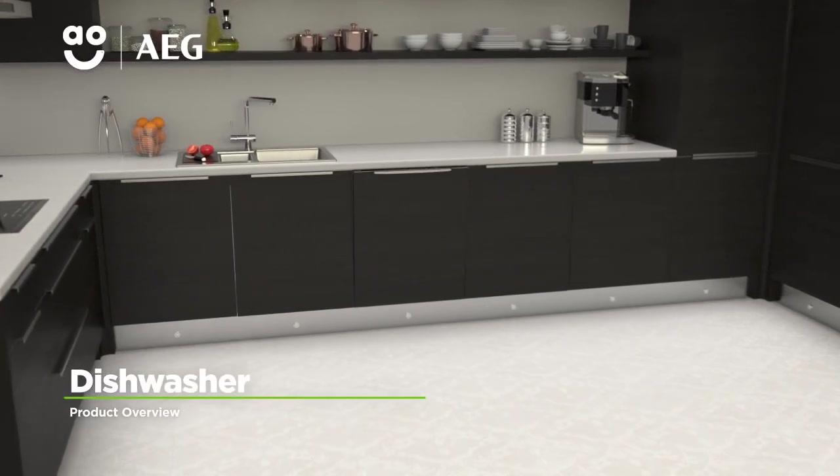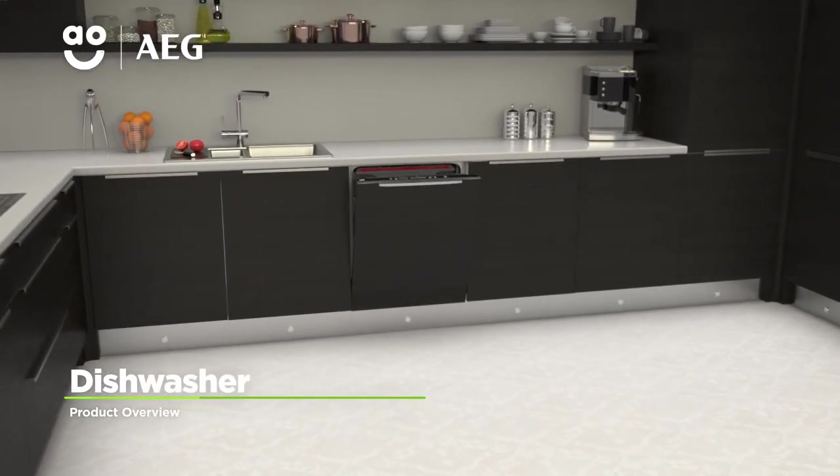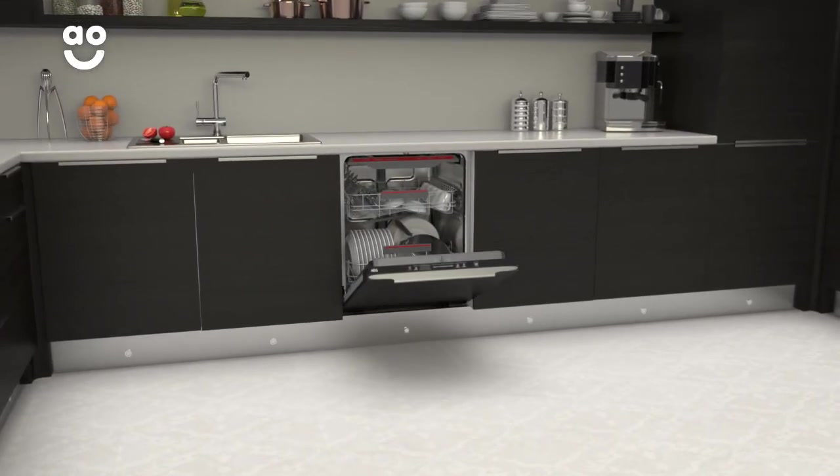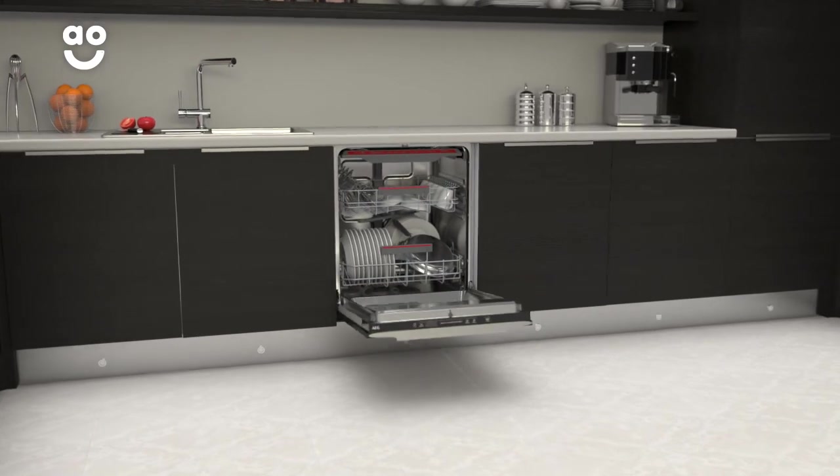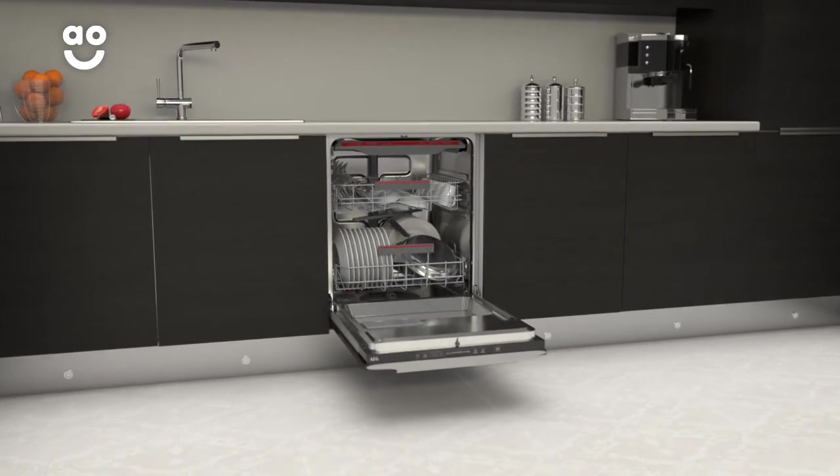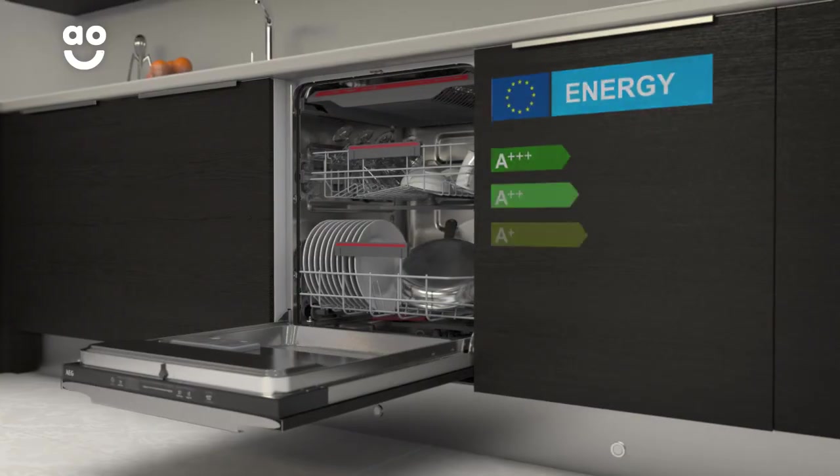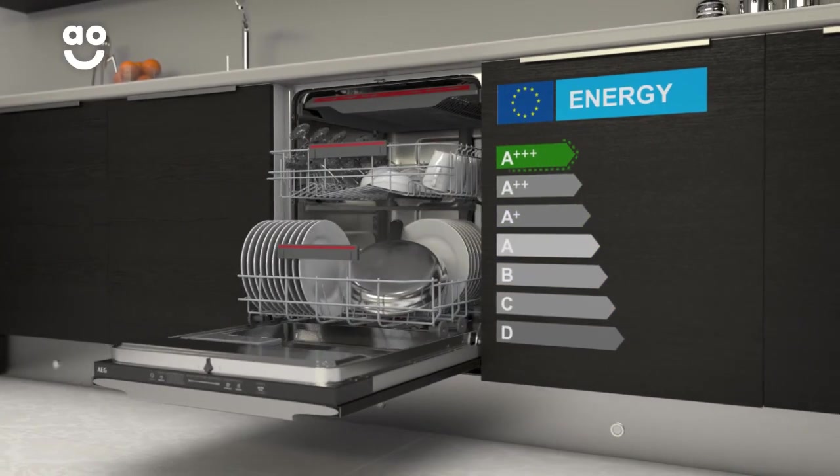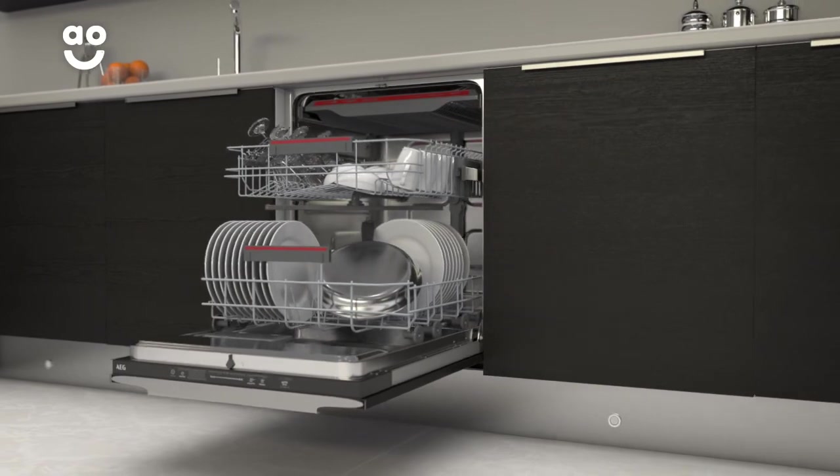This fully integrated dishwasher from AEG is perfect for households looking for a model to save them energy with every wash. It has an A++ energy rating and 14 place settings,